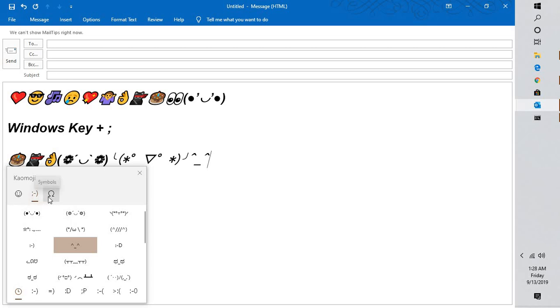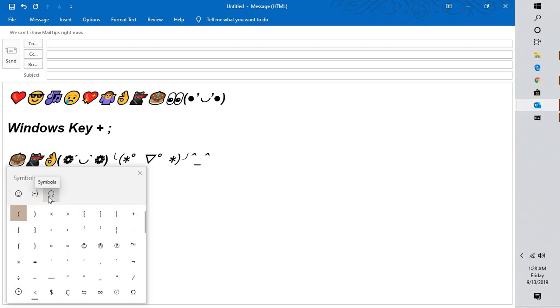And you can also select the symbols from the list here. So this is how you can insert colorful emoticons and smiley faces in Outlook.